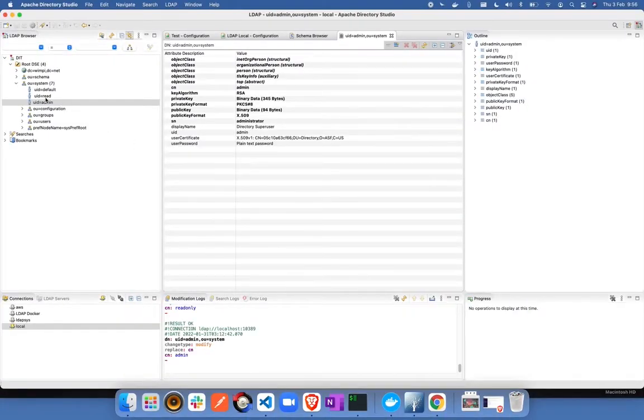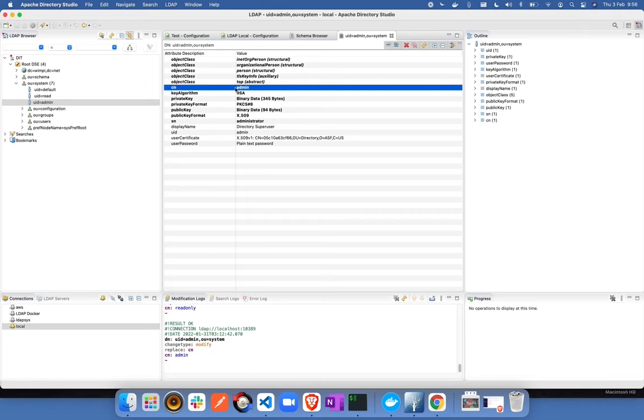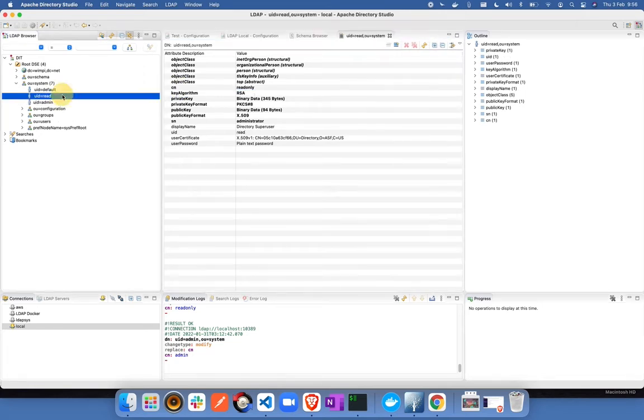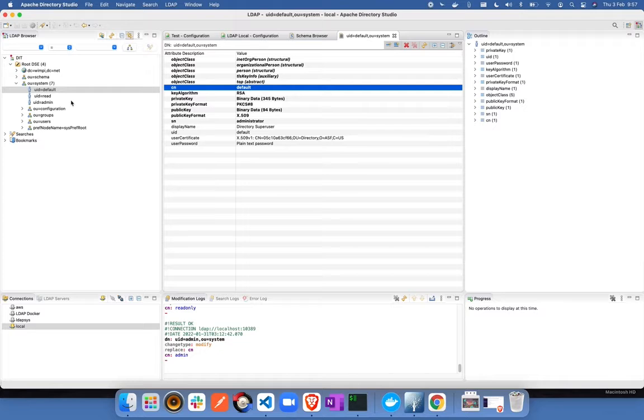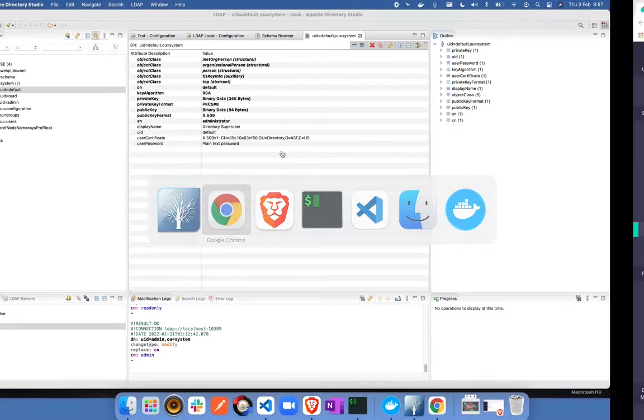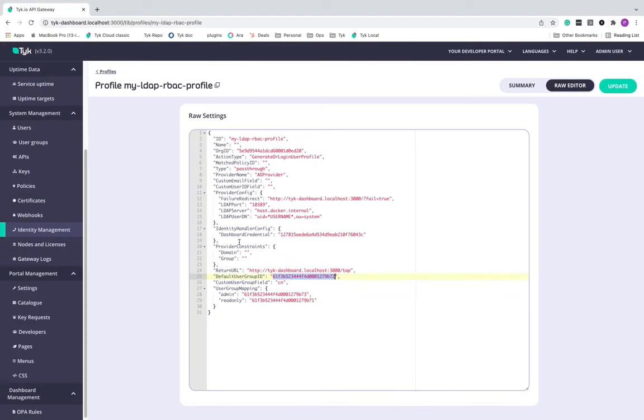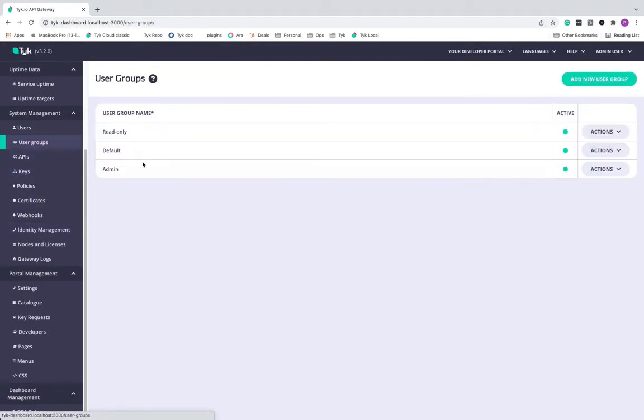So if I go back to my Apache directory studio, you can see that in all these three users, there is a field called a CN, which has the distinct value that I have configured like admin, read only, or default. So now according to the user who is getting validated, we will extract this value and map him against the user group that we have created in our dashboard over here.